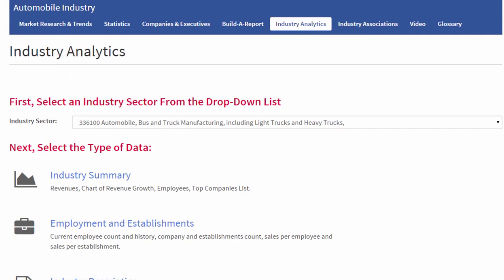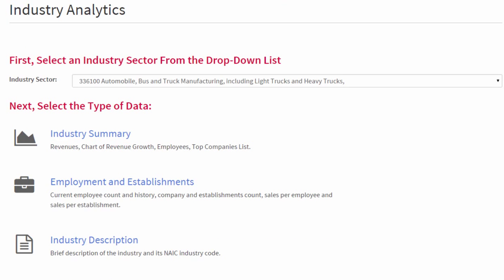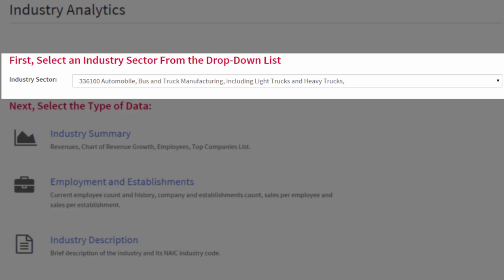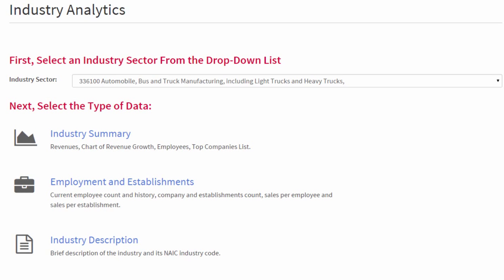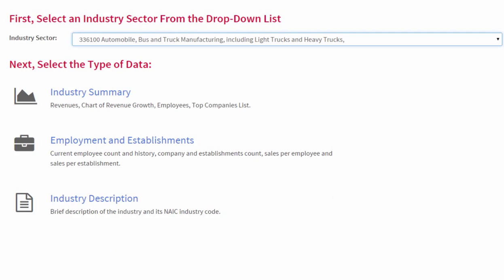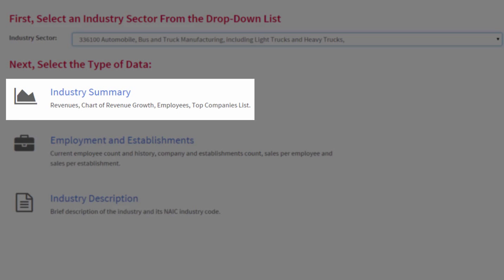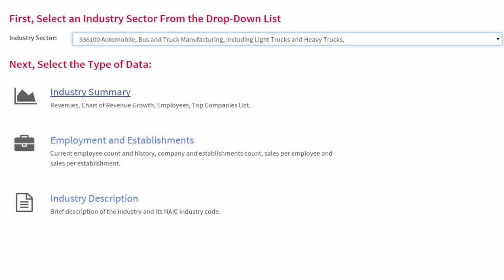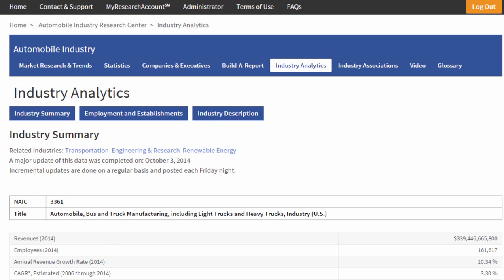Here is my selection of industry analytics tools for this specific sector. Notice I can also use the dropdown to get to lots of other sectors. The three types of data within industry analytics are really terrific. Let's start with the industry summary.